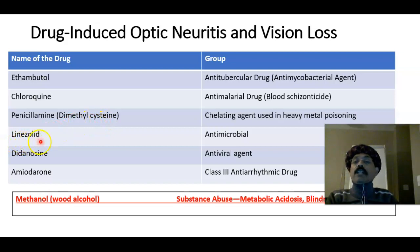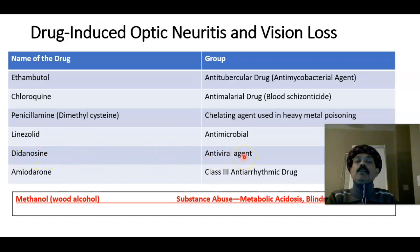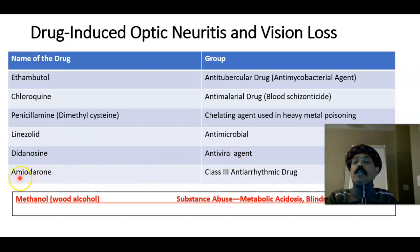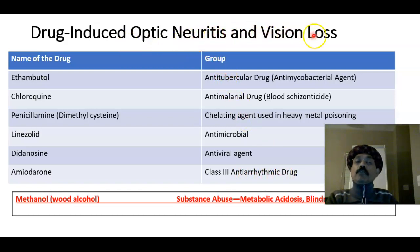Linezolid is a synthetic antimicrobial, a newly approved medication, that may lead to optic neuritis and vision loss. Amiodarone is a class 3 antiarrhythmic medication that may also lead to optic neuritis and vision loss.